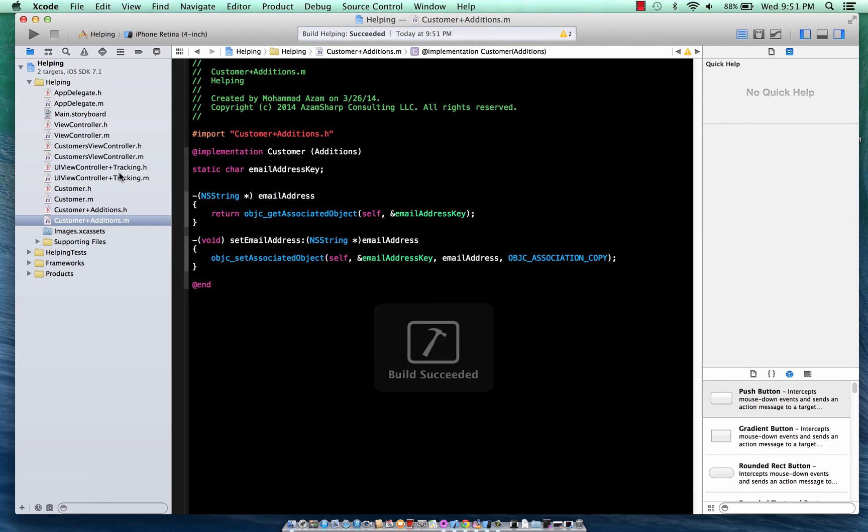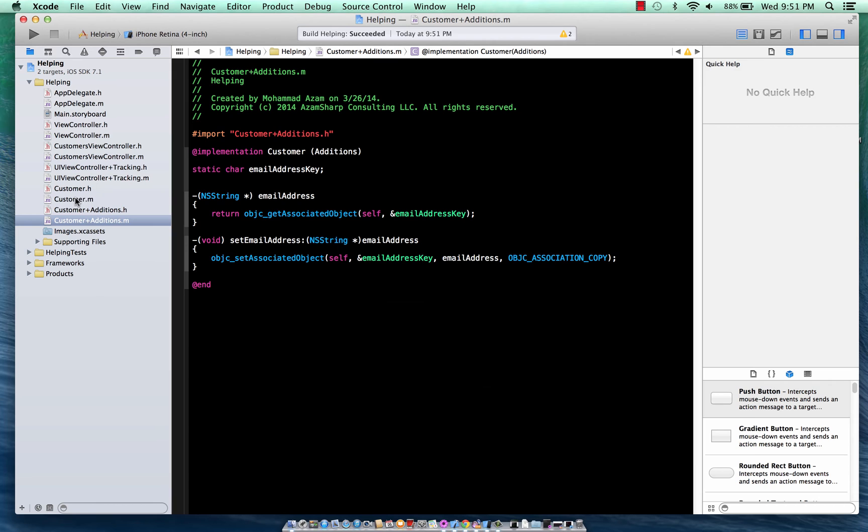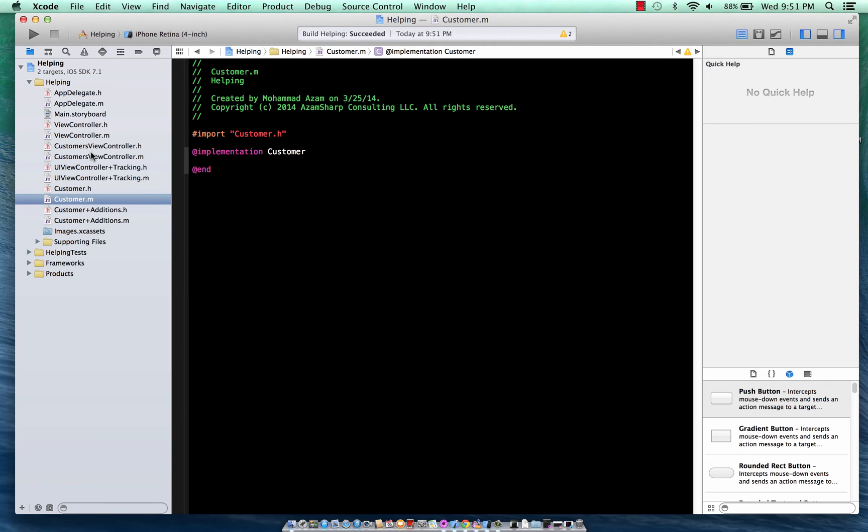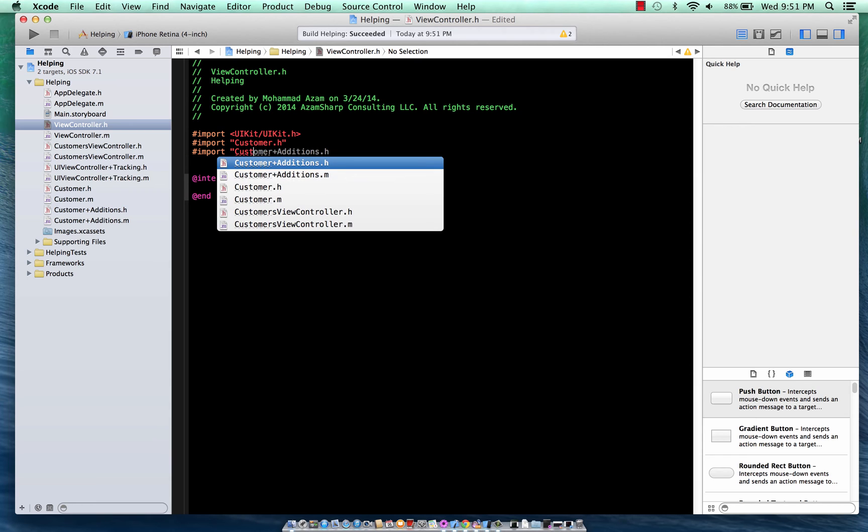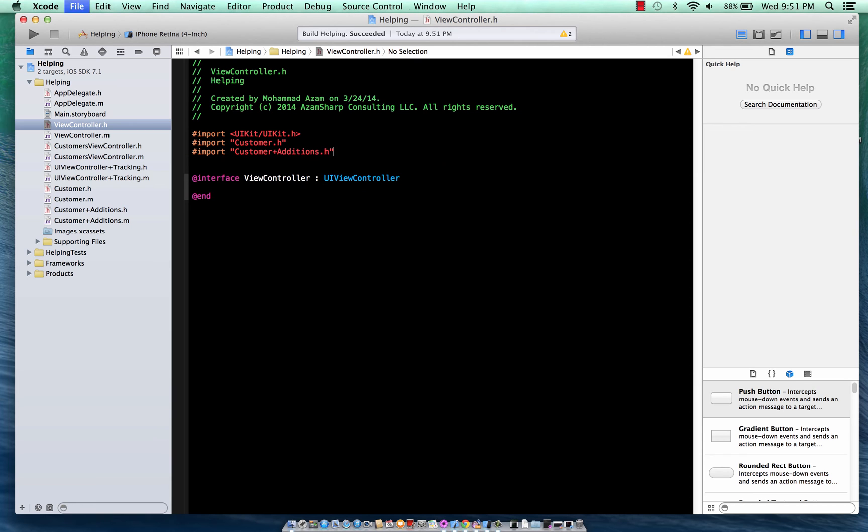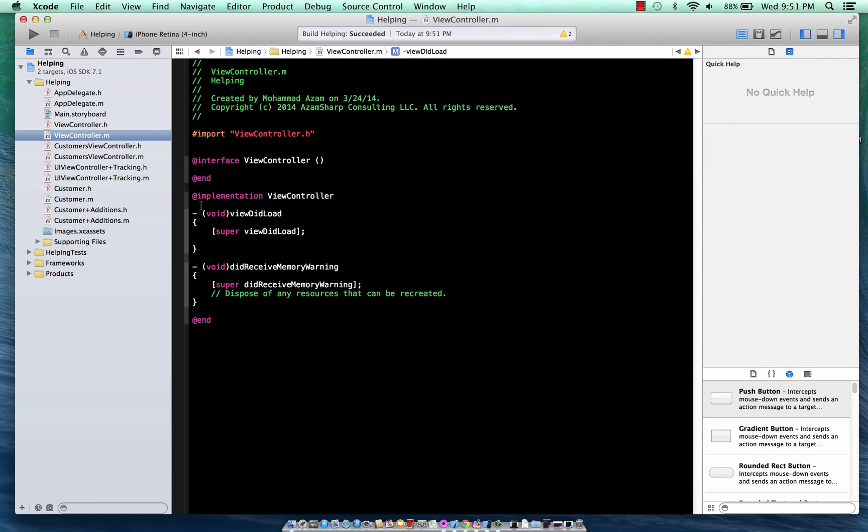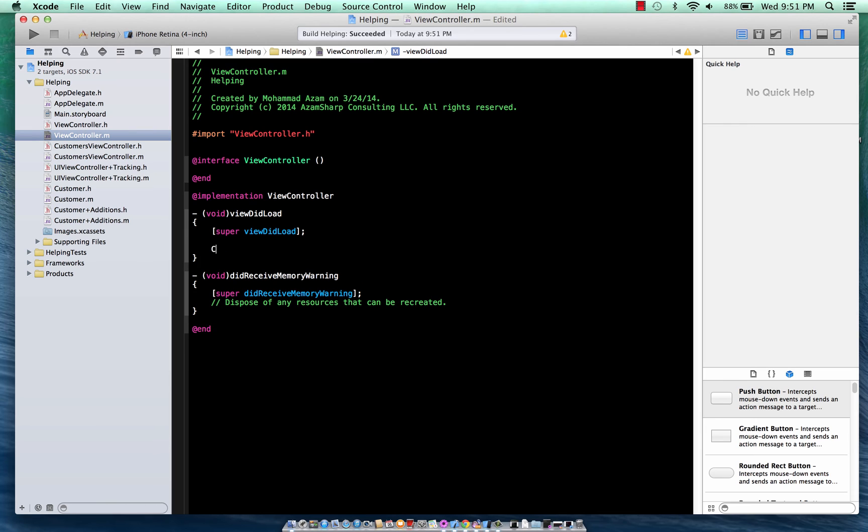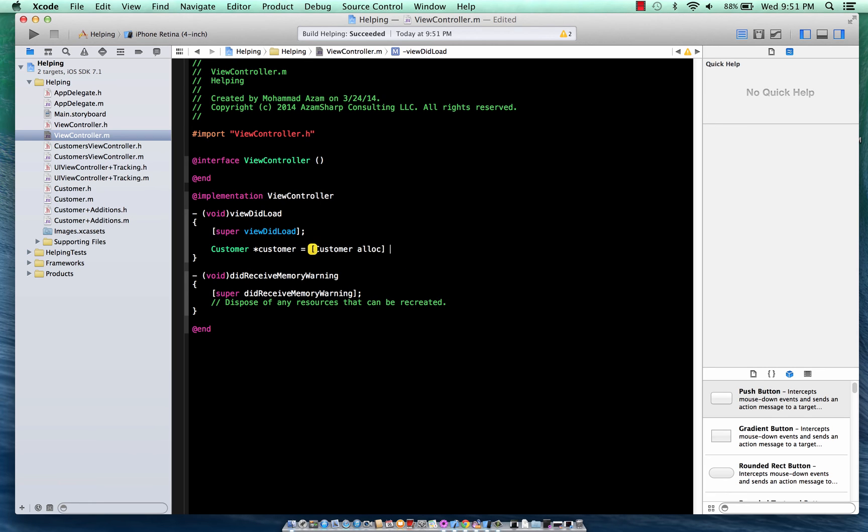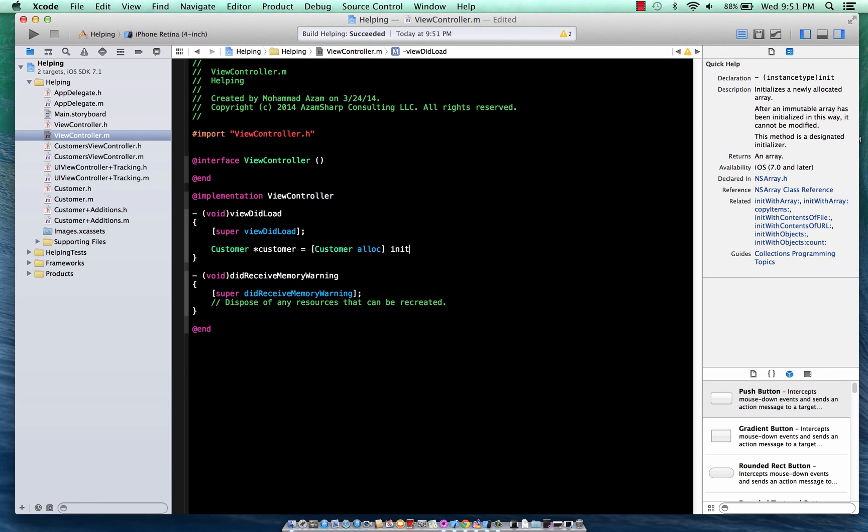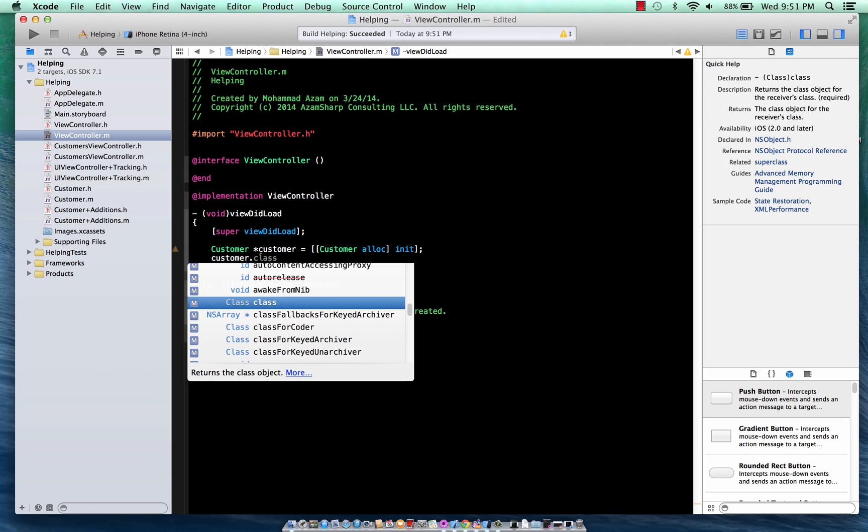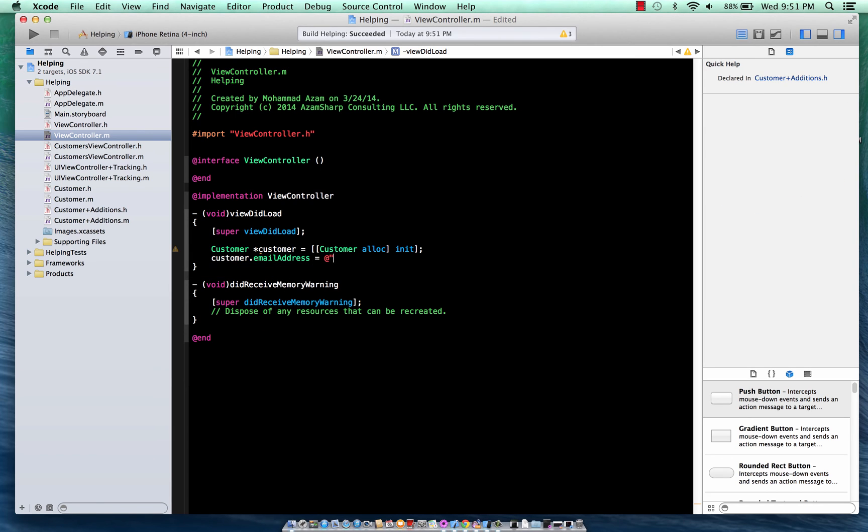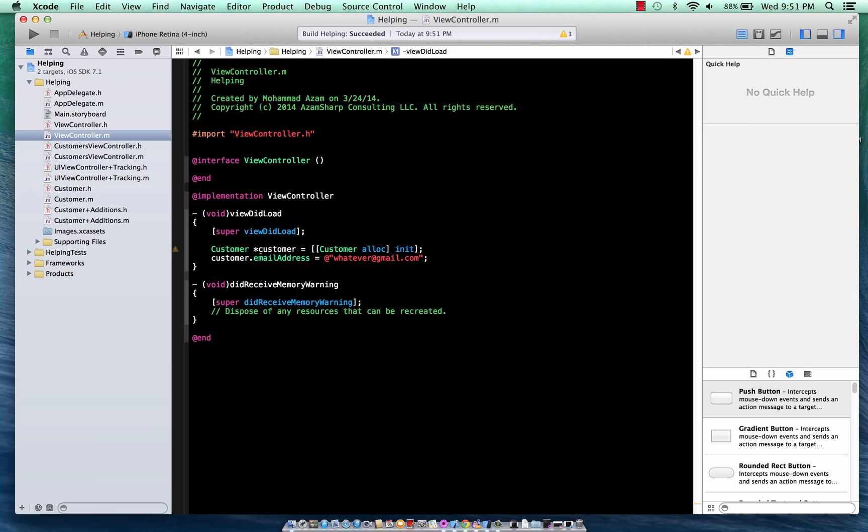Everything is fine. And you can now go into any of your controller, add the customer additions, and then go into the view controller, create the class, customer allocation, and then you can say customer.email address equal to whatever. Hopefully that's not actually a real address.